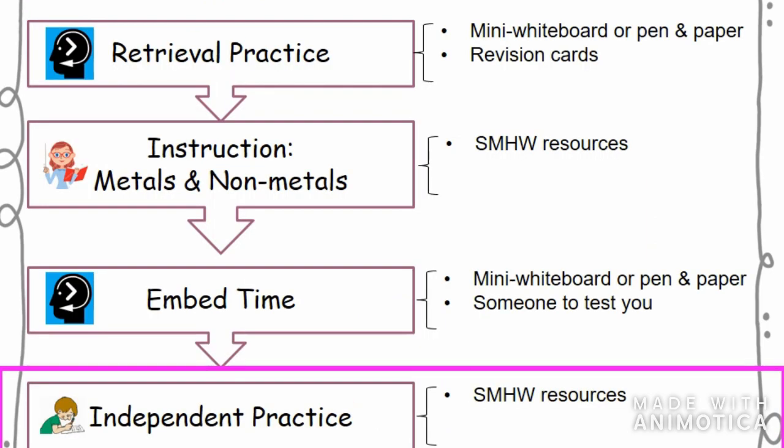Now we've come to the part of the lesson where you need to do some practice. The practice questions are attached to Show My Homework, but in case you can't access them, they're going to show up on the screen now and you can pause the video, answer the questions on paper, and then restart the video when you're ready. Answers will be shared at the start of the next lesson.